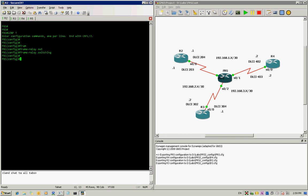The second thing is you have to decide which interface you want to configure first for switching DLCIs. We're going to configure R2 first, which is connected to the frame relay switch through serial 0/0. So we go into interface serial 0/0, and the frame relay switch has to take control of the clocking.